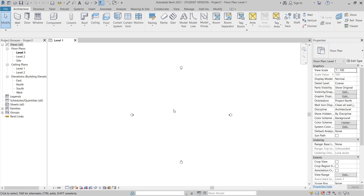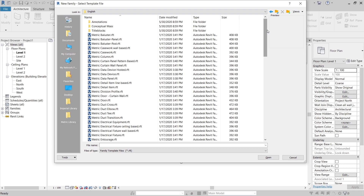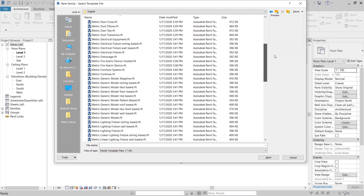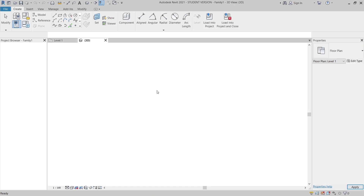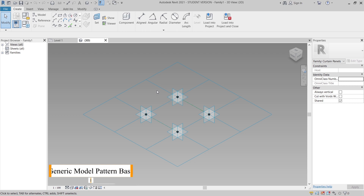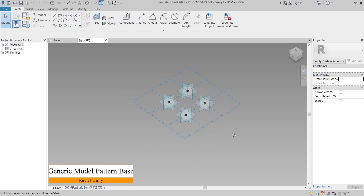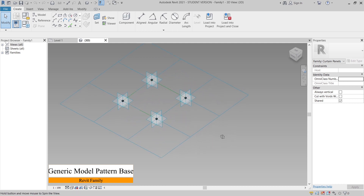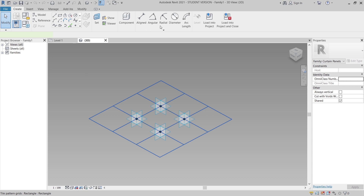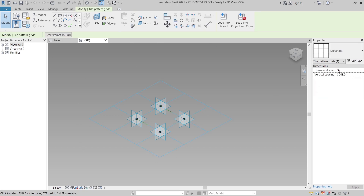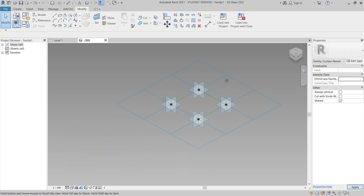First I'm going to create our truss component. I need to go to File, then go to New, then go to Family. I prefer the Generic Model Pattern Based template — it's my favorite because I use it a lot when I start improving my design for patterns, and I also use it for curtain panels. Now in the Revit family interface with Generic Model Pattern Based, I need to create a specific size for our panel: one meter by one meter — a square.